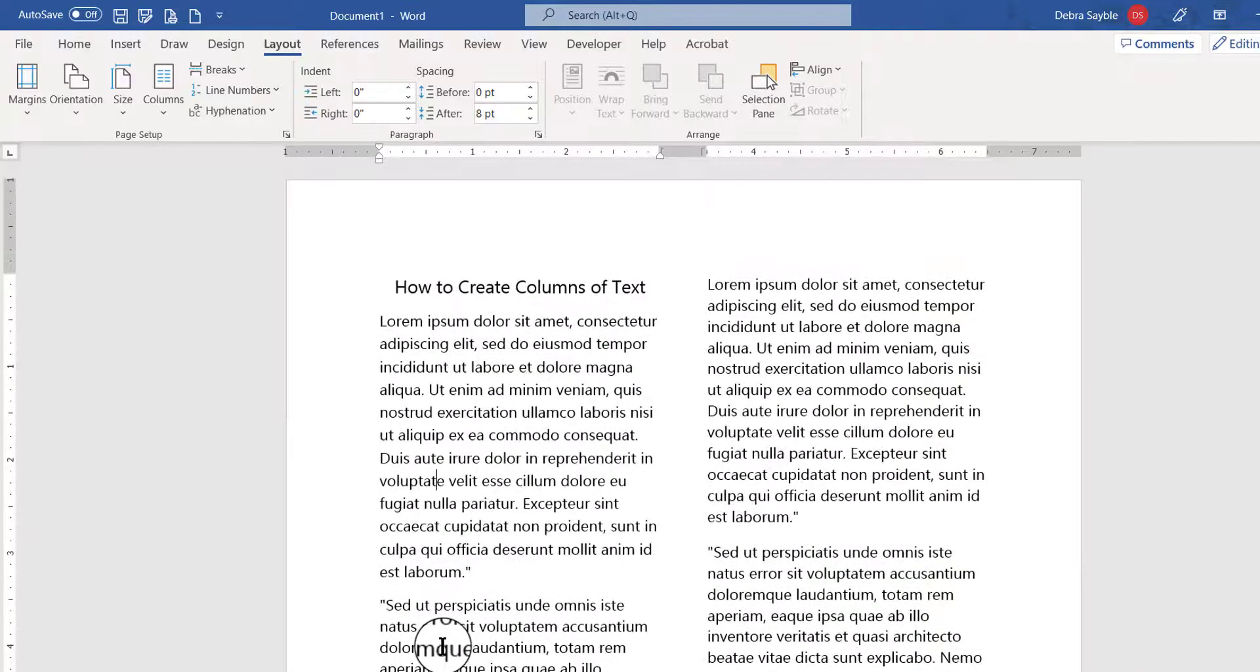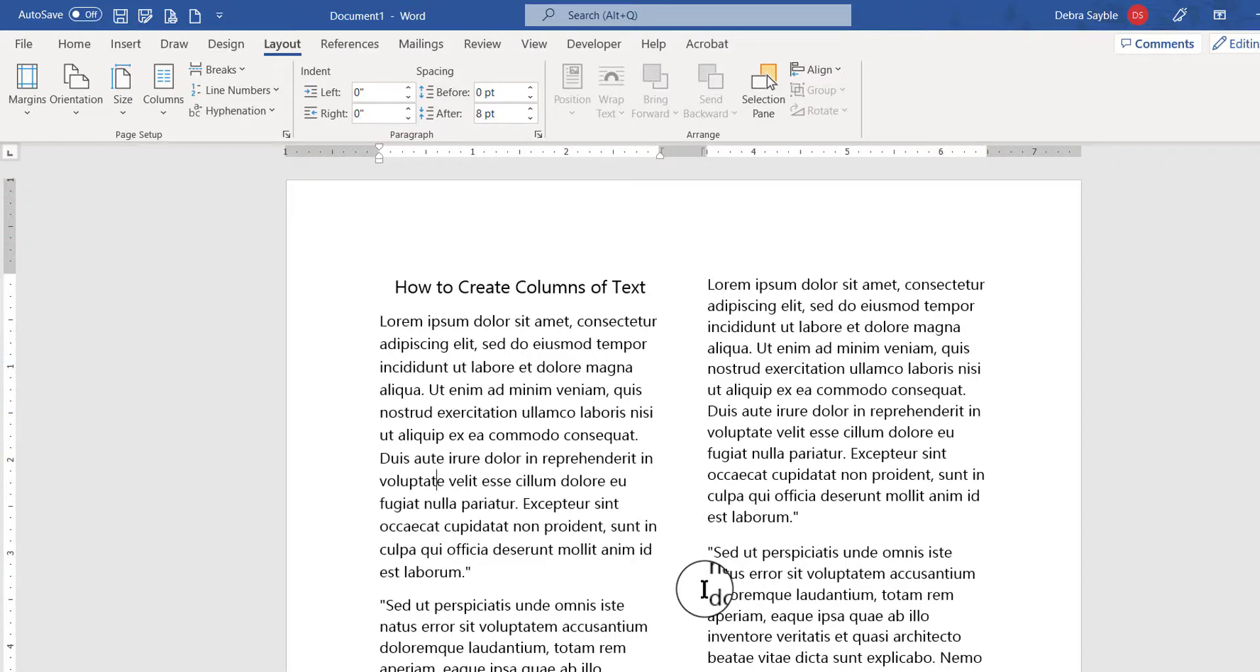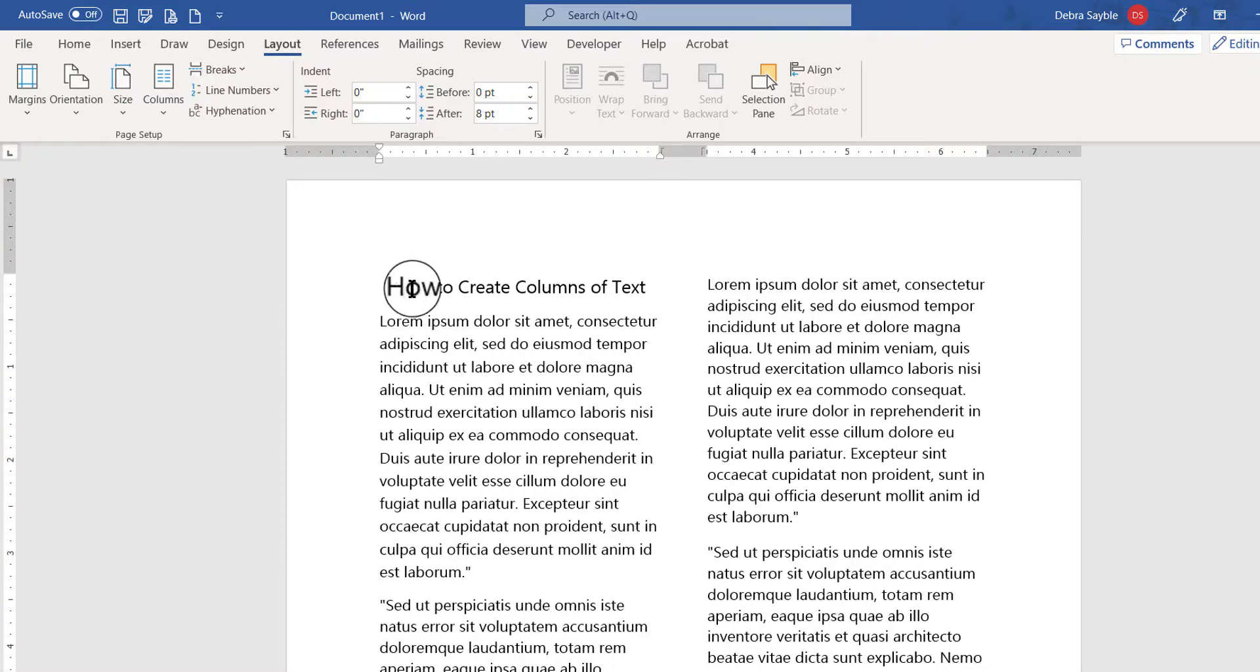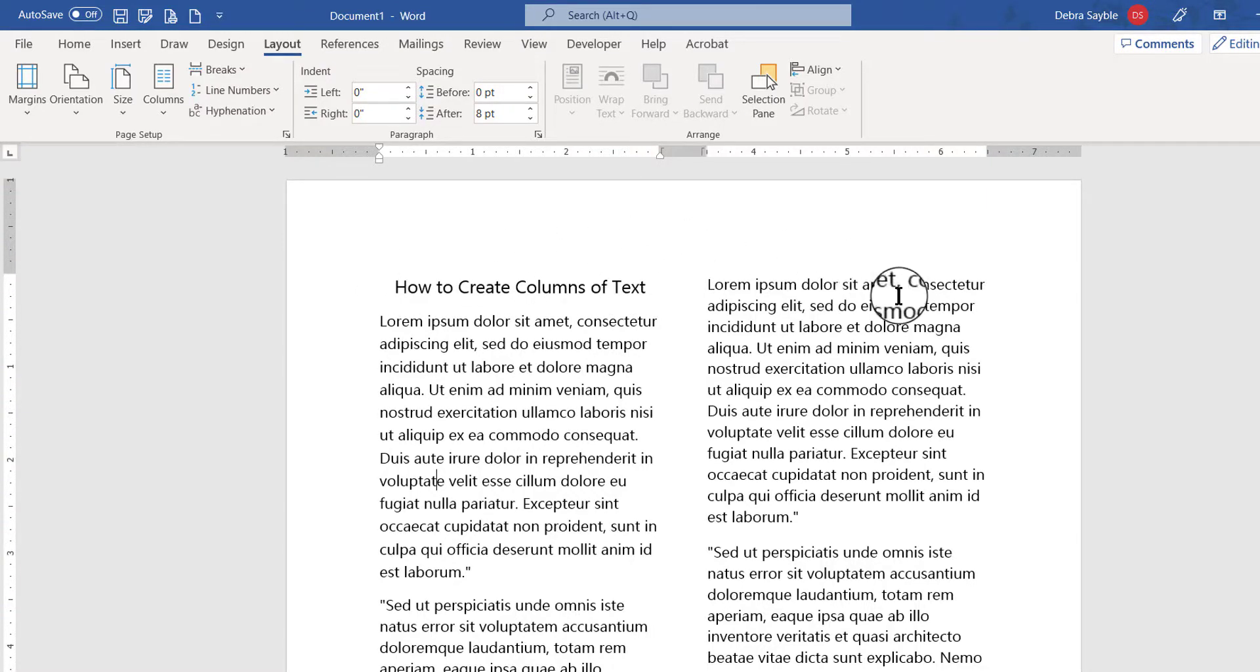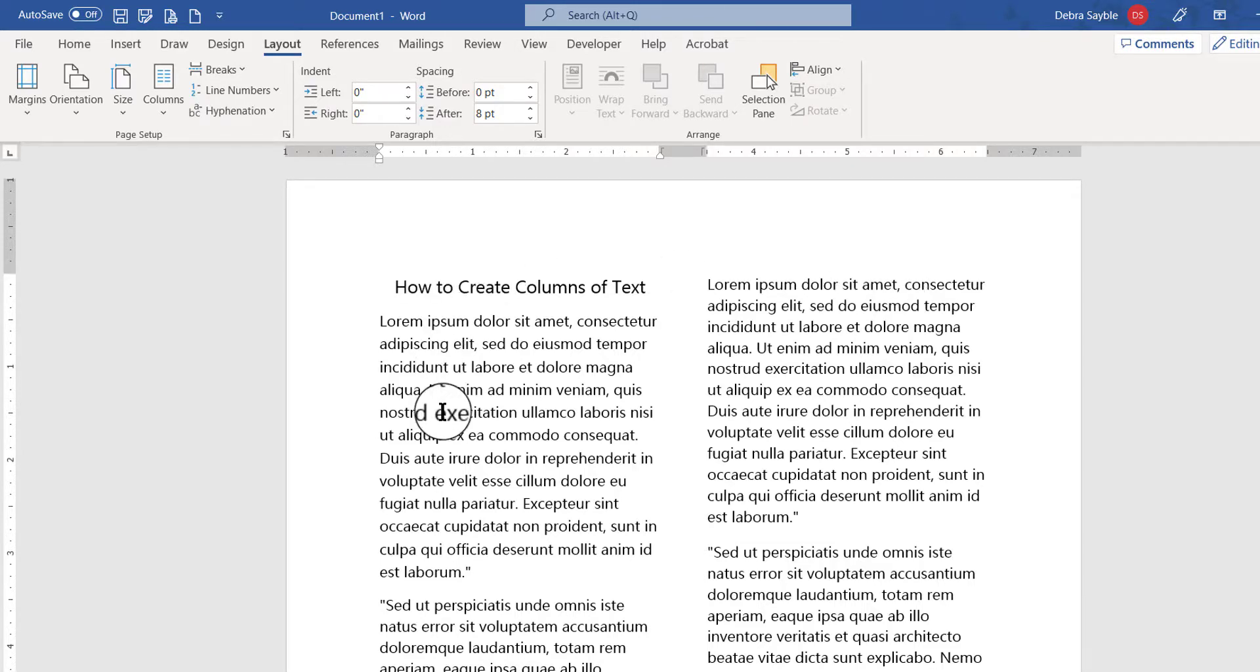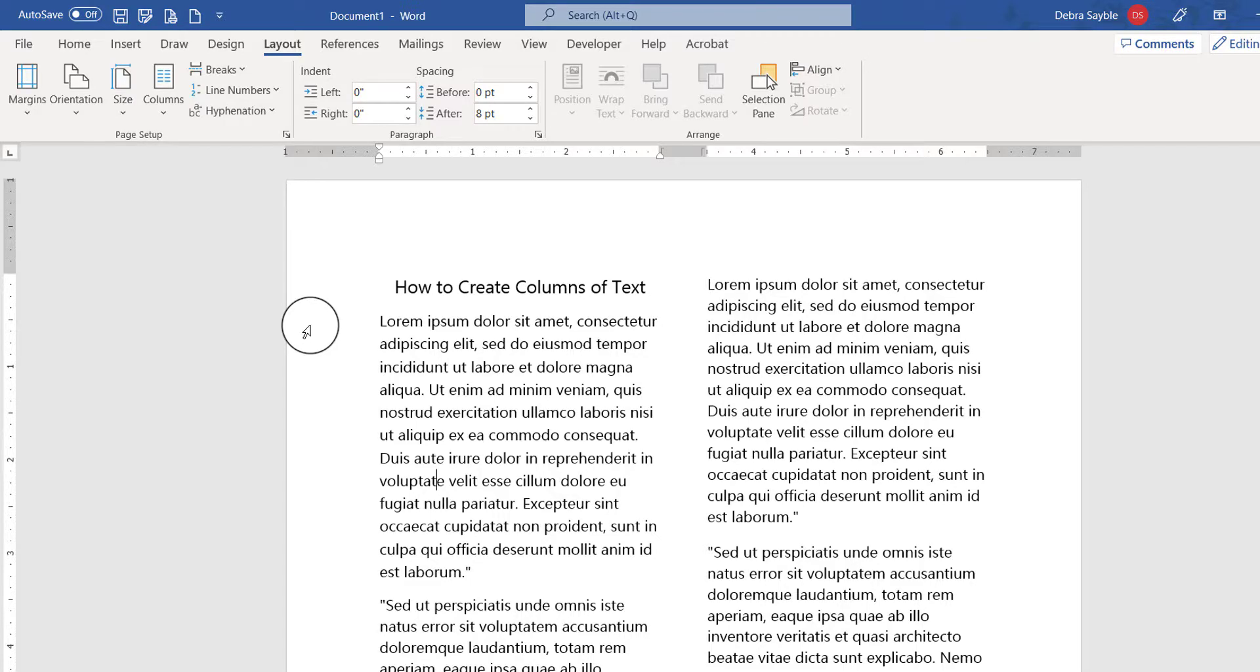All right, well I hope you can see the problem that has been created here, which is the fact that the title of the document no longer goes across the top in the center as I would want it to go. Instead it became part of one of the columns. Okay, there's a way to avoid that, so I'm going to undo what I just did.